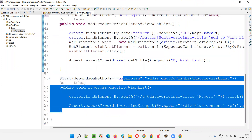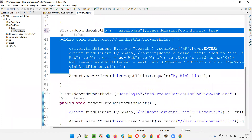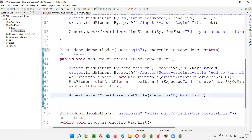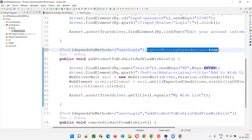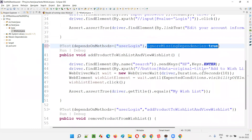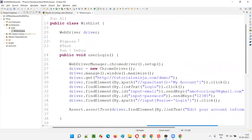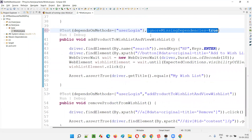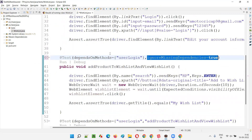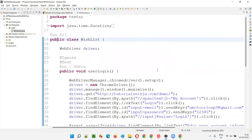I'm only applying ignoreMissingDependencies to one test method. The second test — with ignoreMissingDependencies true — will be executed even though userLogin is not available, but it will fail. Since it fails, the third test which depends on it will get skipped. The third test doesn't have ignoreMissingDependencies set, so it will skip because its dependency failed. First test is ignored, second will fail, third will skip.